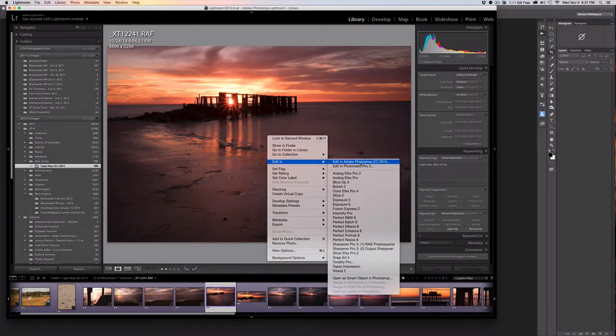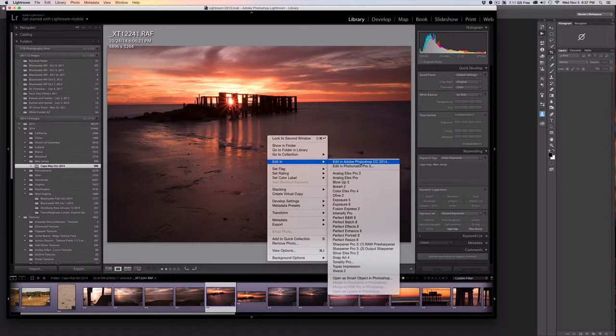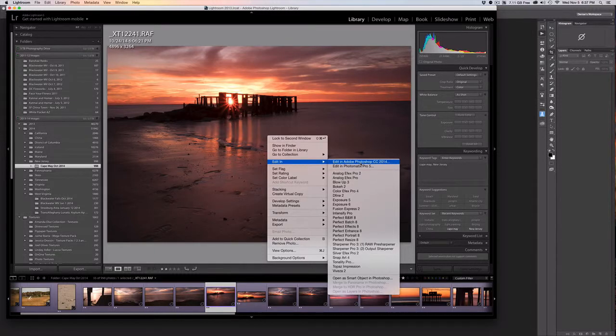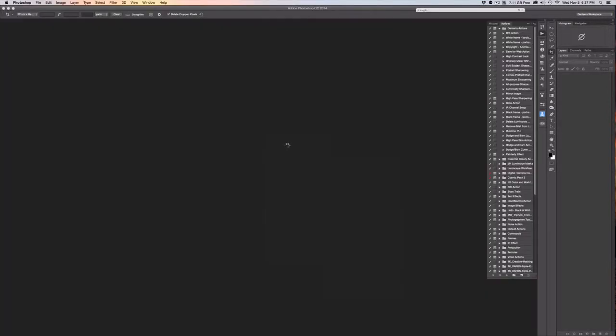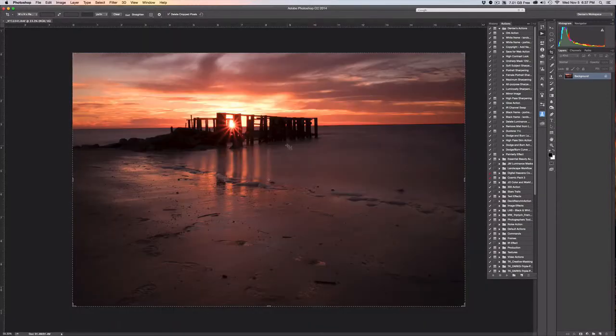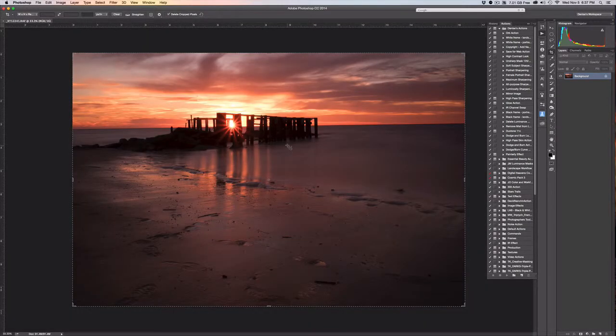You'll see that particularly with Photoshop and the Creative Cloud package with Lightroom, Lightroom automatically identifies Photoshop as an editing tool. So I'm going to right click through that and our image opens directly into Photoshop for us.